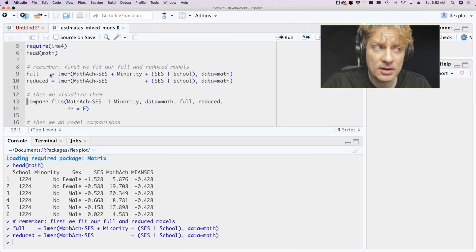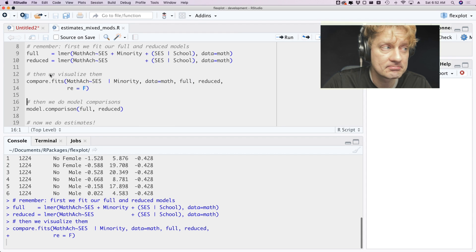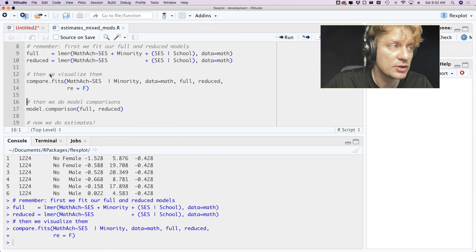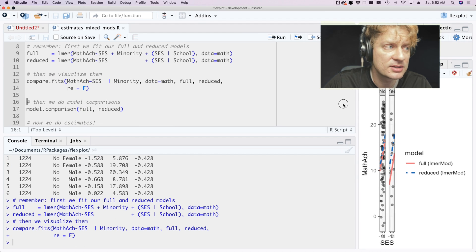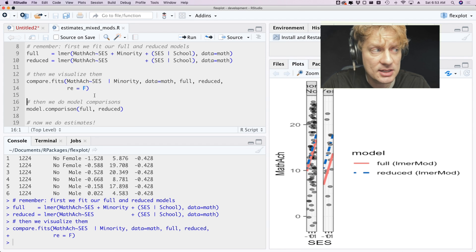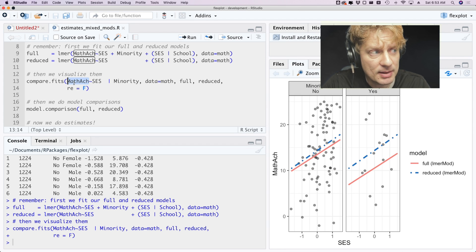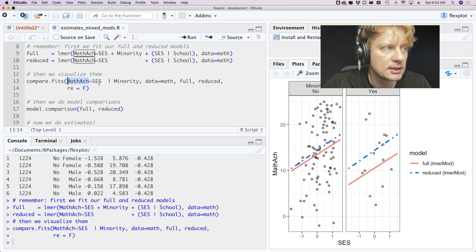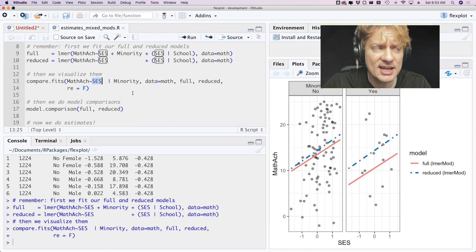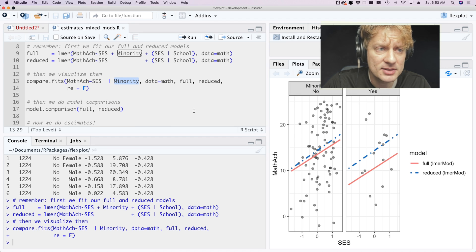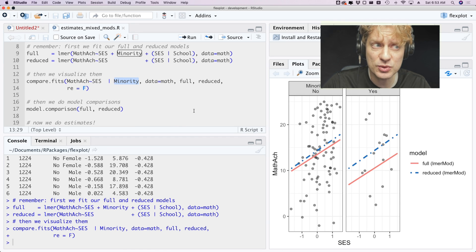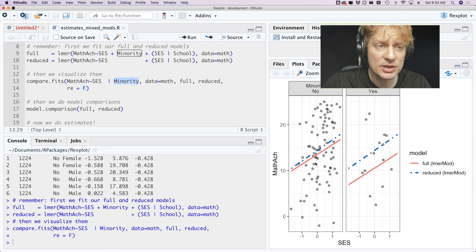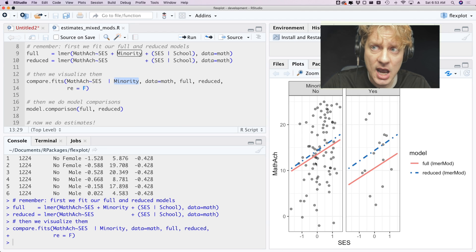So once we fit our models, just like before, I'm going to visualize them using the compare.fits function. And what I'm choosing to do here is put math achievement on the y-axis of course, socioeconomic status on the x-axis, and minority status in panels. And this is randomly selecting the data from three schools in the background and showing you the fits of the two models.